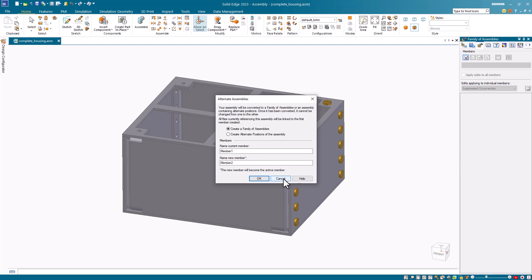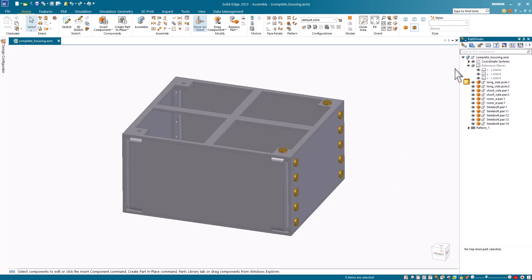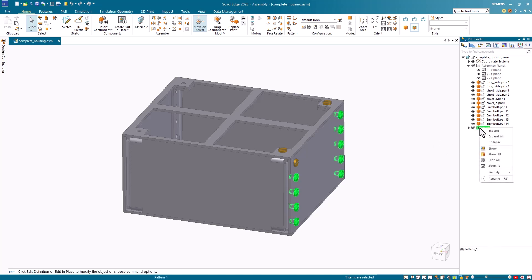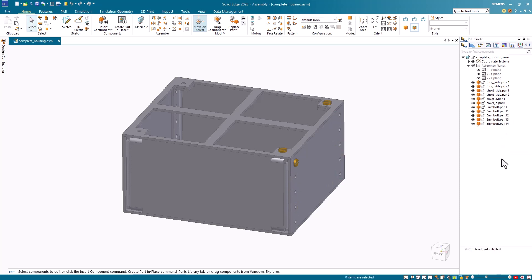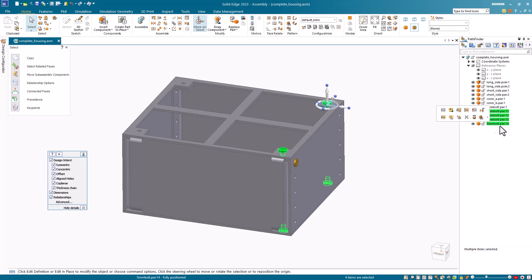Now that we've determined the problem, how do we solve this situation in the assembly? If you've already taken our advanced assembly course, you know we can fix this using the clone command. In fact, we can actually delete the pattern command, as well as eliminate all but one of these bolts, and then position all the bolts with the clone command.